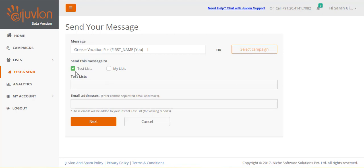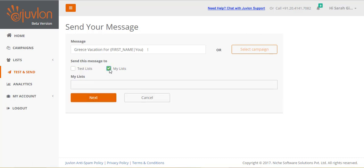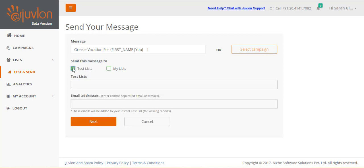Next, you can choose to send out a test email to some email addresses, or you can directly send out your email to your subscribers. Let us send out a test email first.